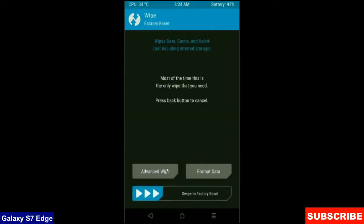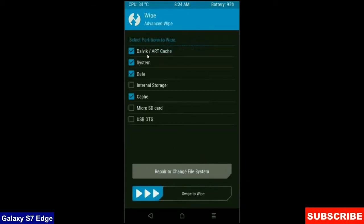Select advance wipe. When screen appears, select Dalvik cache, system, data and cache. These are mostly important for wiping our system before we get any error and bugs. Simply swipe right to wipe data.